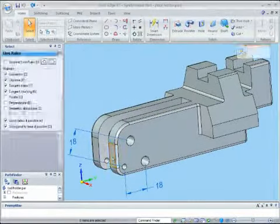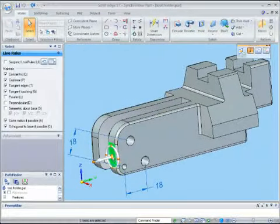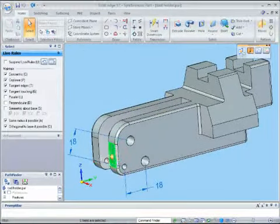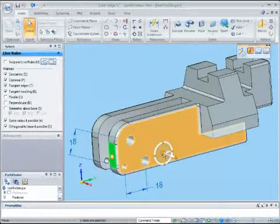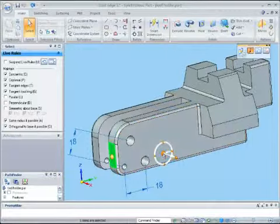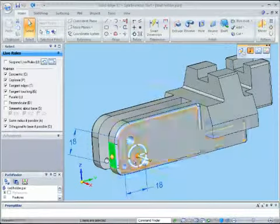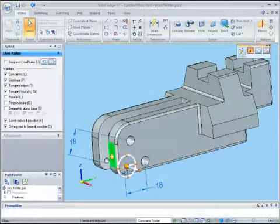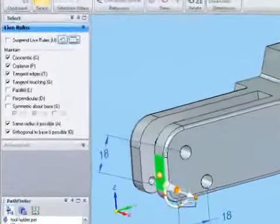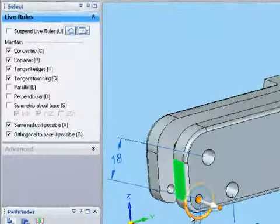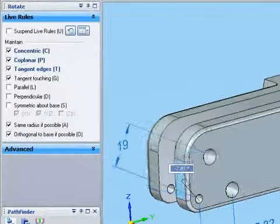Live rules ensure that all related geometry gets updated should you modify any face or faces. By default, the tangent, coplanar, and concentric conditions are activated.